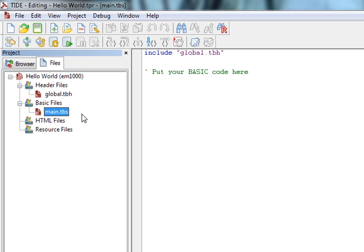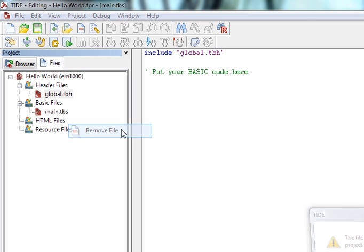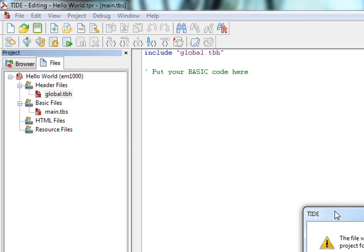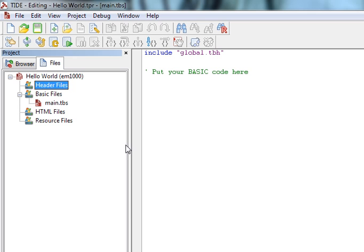We're going to start off with a really simple project in the next lesson. So for now, we can lose the header file. I'm going to right click it and remove file. It's going to be deleted from the tree but will remain in the folder. OK. Great!